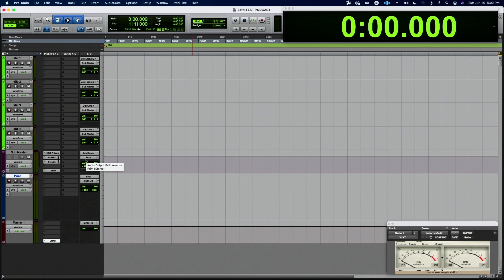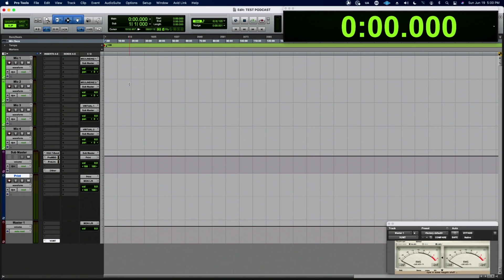That then goes out to a print track. I actually print internally while I'm recording, so that way I get a multi-track and a print track at the same time.